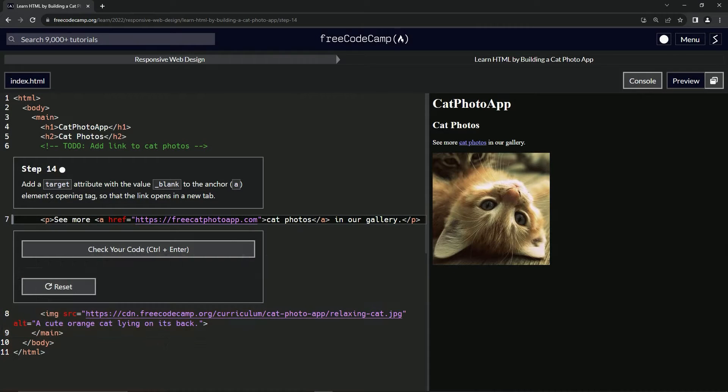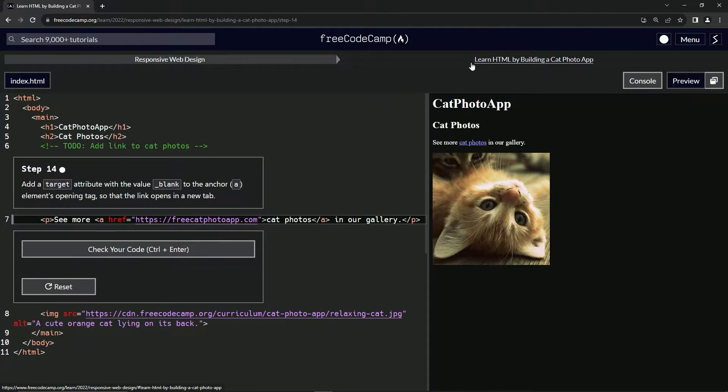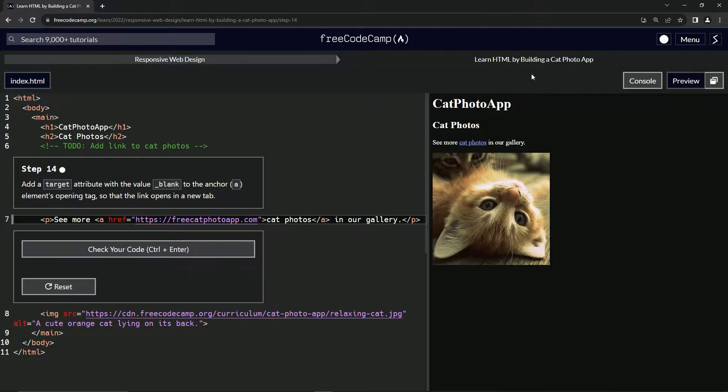All right. Now we're doing FreeCodeCamp, responsive web design, learn HTML by building a cat photo app, step 14.